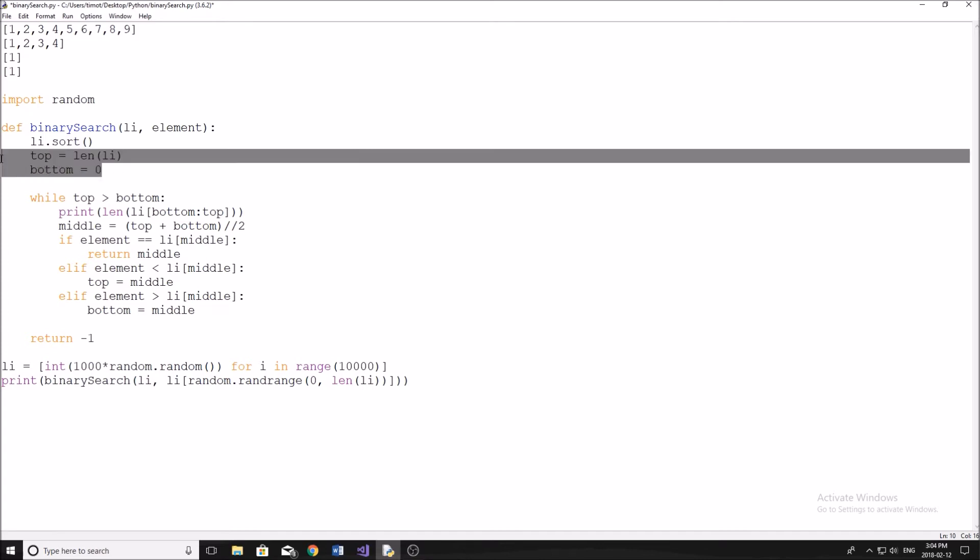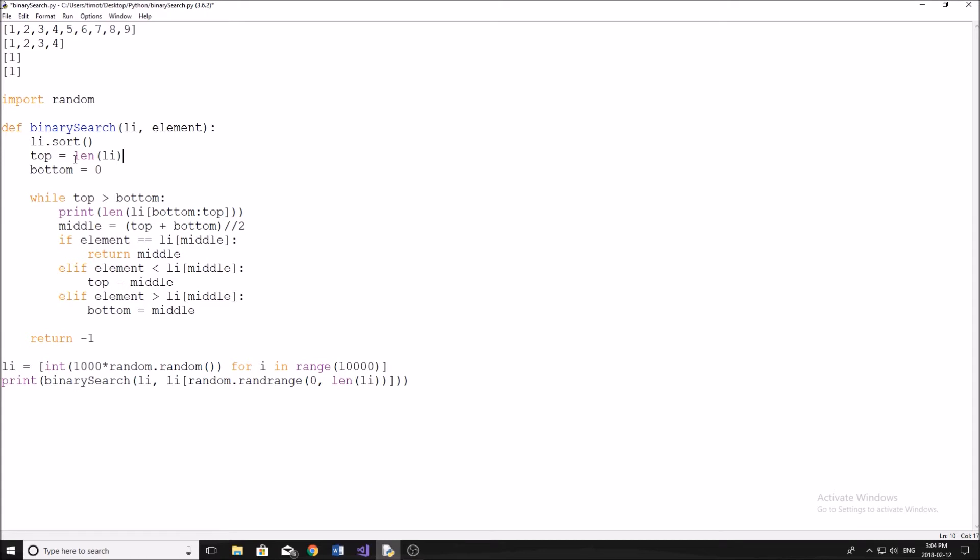Now we start by setting two variables, a top and a bottom variable. So our top is going to be the top section of the list and the bottom is going to be the bottom of the section list. And rather than recreating a bunch of different lists every time we split it up or we do a comparison, we're just going to be looking at a different part of the list.